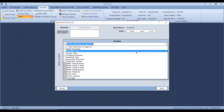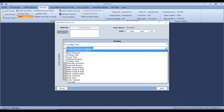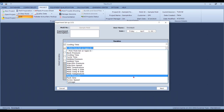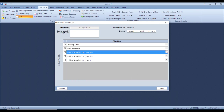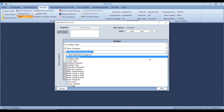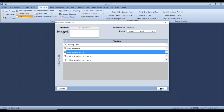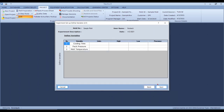Let's say you want to study cooling time, back pressure, and — since it's an amorphous material — melt temperature. Let's pick up these three factors and click 'Next.' You will now be presented with a screen where you're going to put in all the units and the highs and lows.